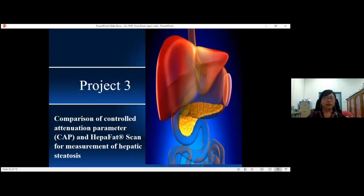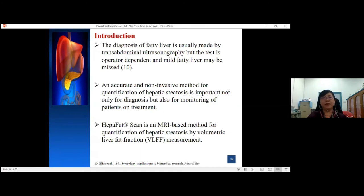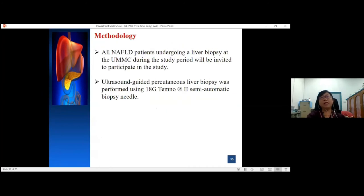Project number 3: comparison of control attenuation parameter and HEPA fat scan for measurement of hepatic steatosis. The diagnosis of fatty liver is usually made by trans-abdominal ultrasonography, but the test is operator-dependent and mild fatty liver might be missed. An accurate and non-invasive method for quantification of hepatic steatosis is important not only for diagnosis but also for treatment monitoring. HEPA fat scan is an MRI-based method for quantification of hepatic steatosis by volumetric fat fraction measurements.